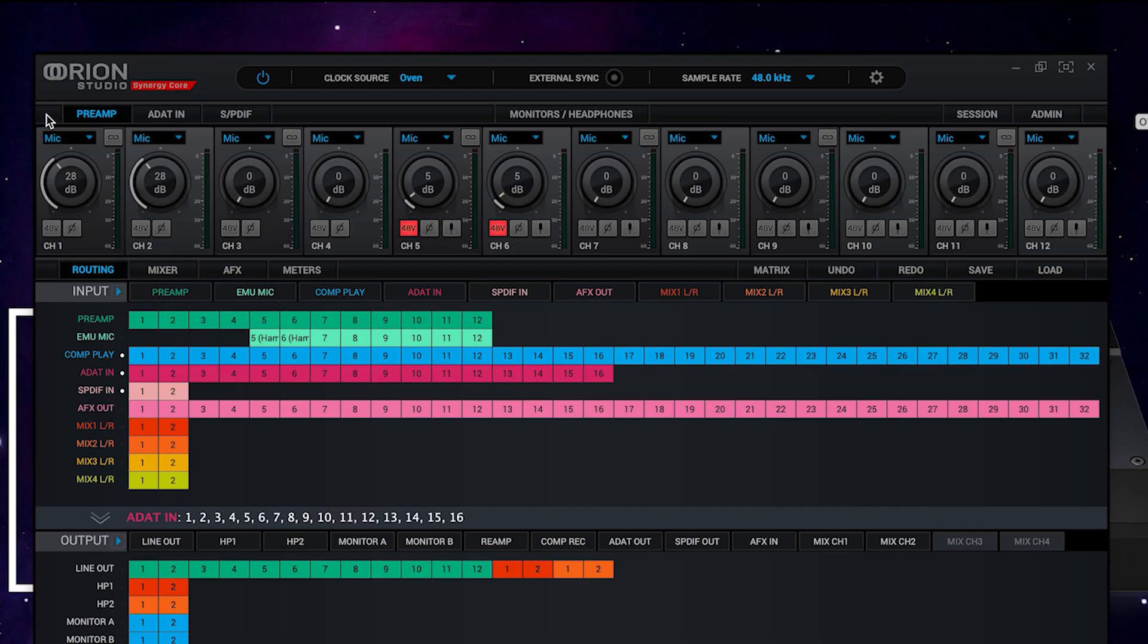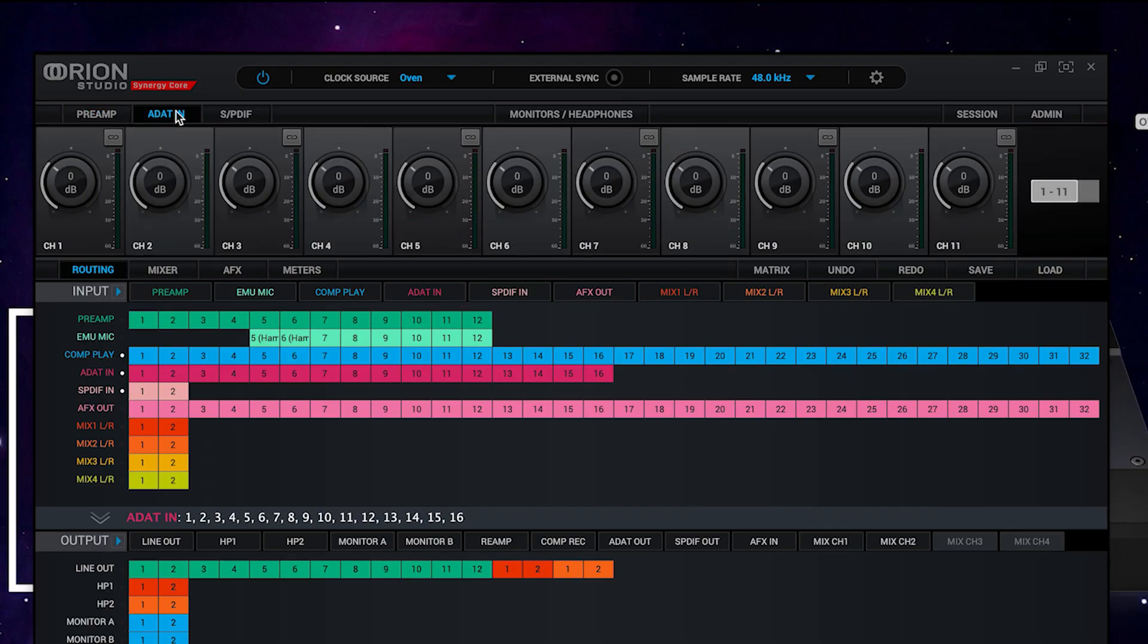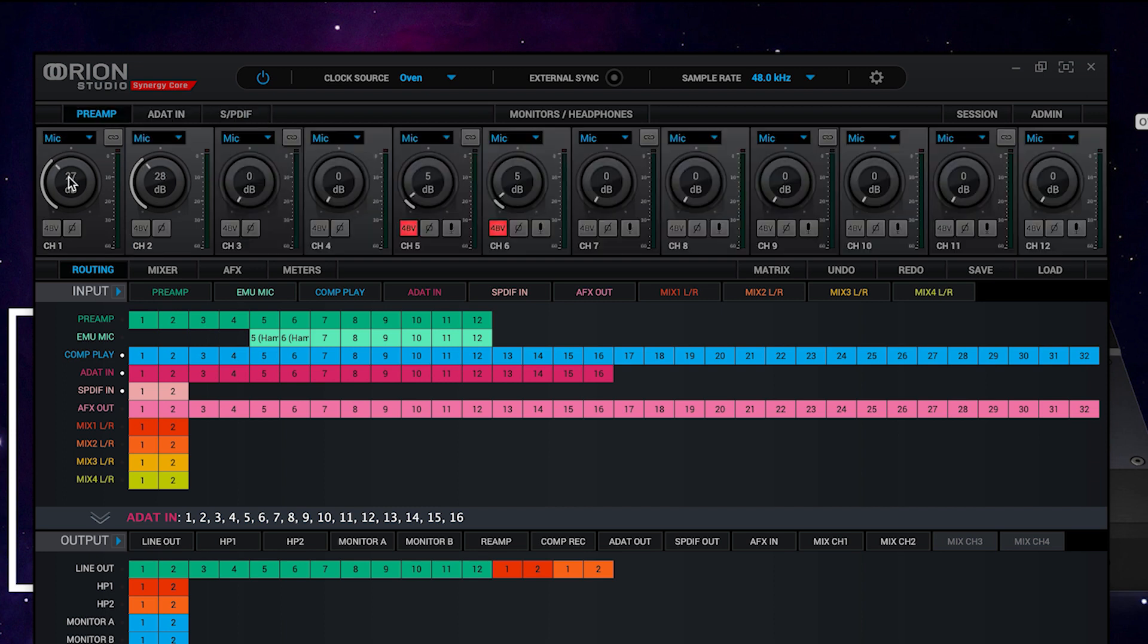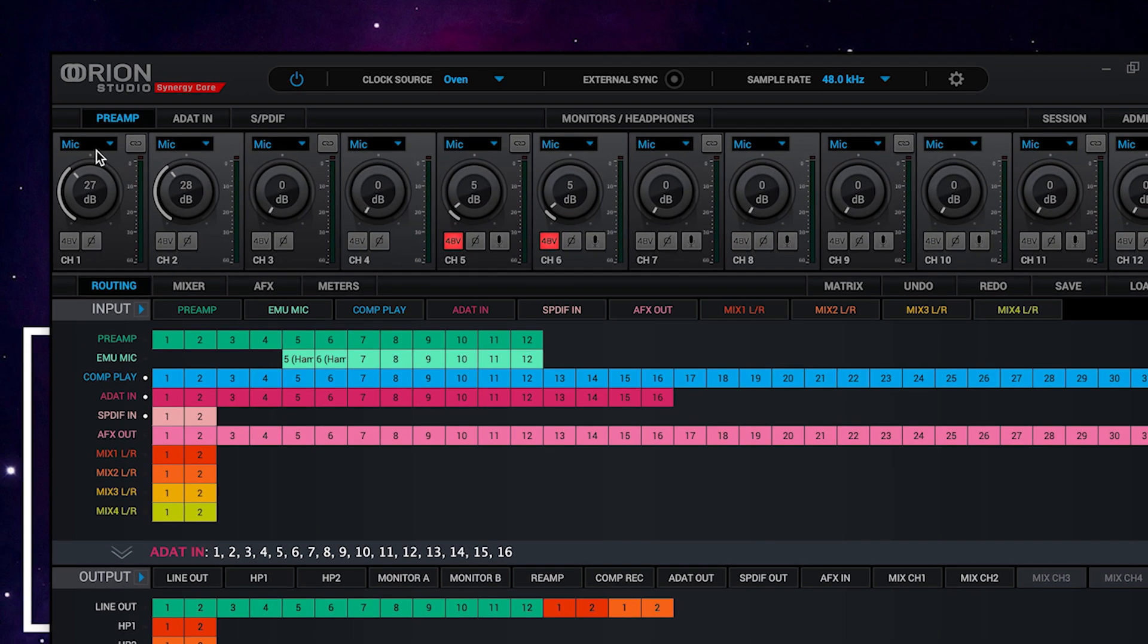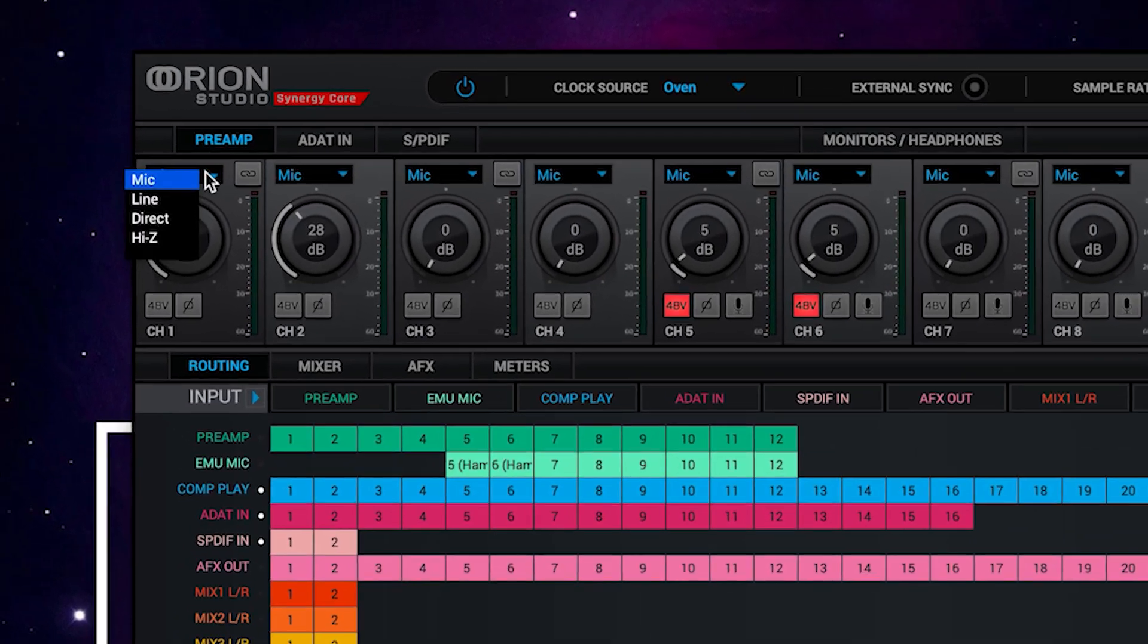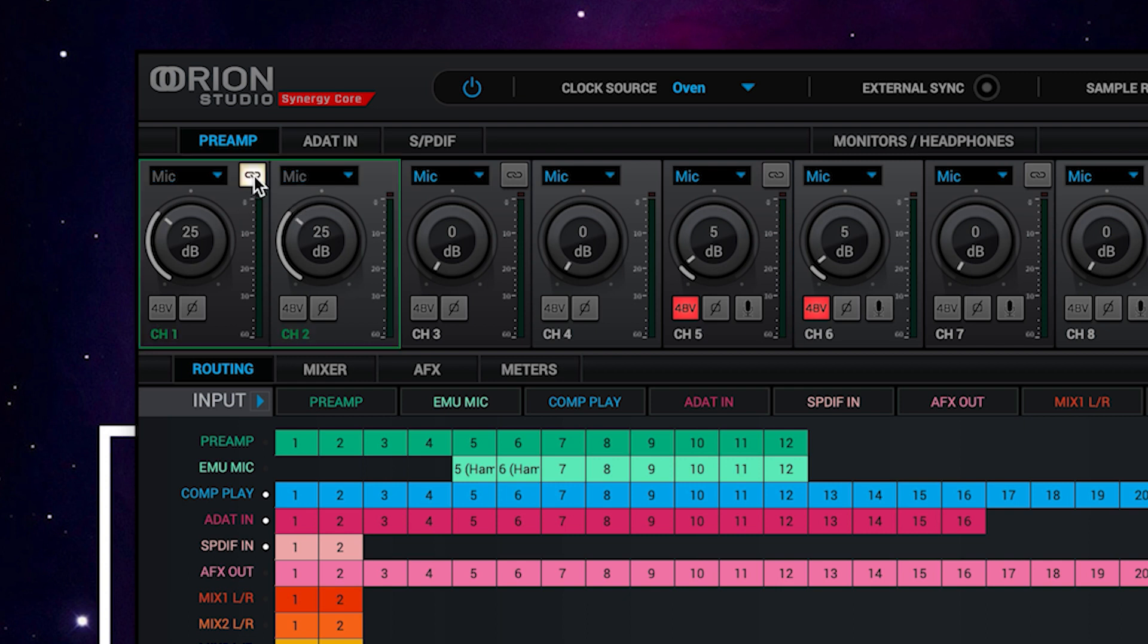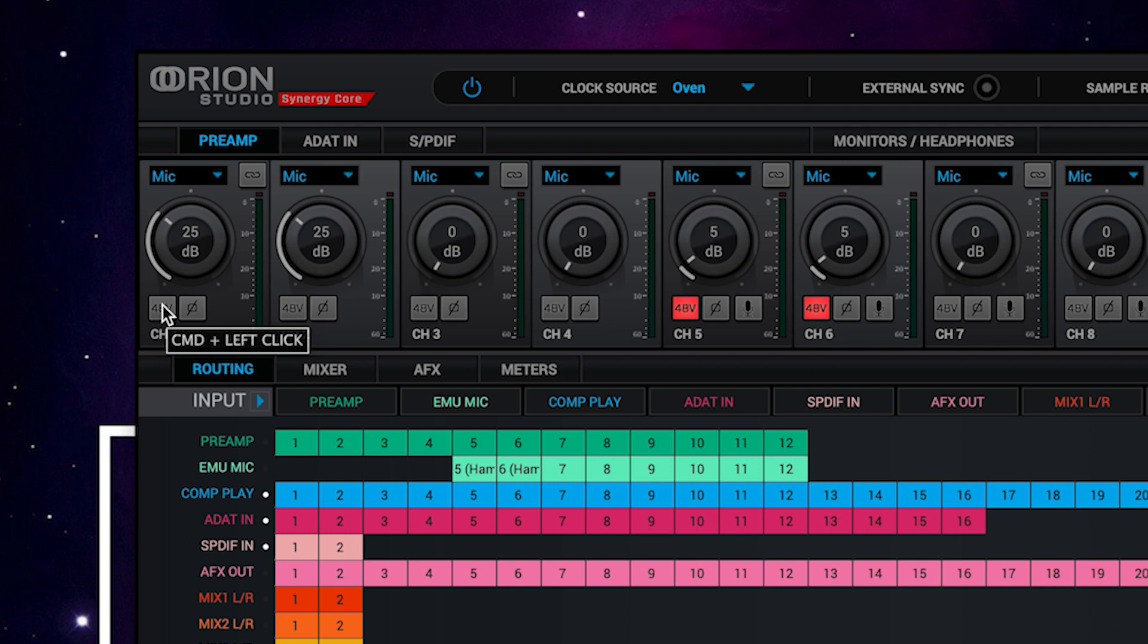Let's start along the top with our preamp, ADAT input, and SPDIF controls. These feature a new console-inspired look. It's easy for us to assign our inputs, change the gain, link channels, phase invert, and we now have a new feature called phantom protection, meaning it's impossible to accidentally put phantom power into a microphone that doesn't require it.